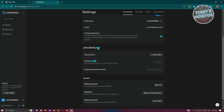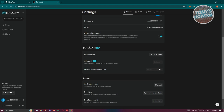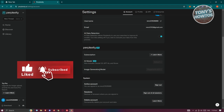We also have the Perplexity Pro section for pro users only. If you want a subscription, click on learn more and it will show available subscriptions. You can use Perplexity AI without paying — there's a standard plan which is free forever. The professional plan is $20 a month and includes features like unlimited quick searches, 600 pro searches per day, generating images, selecting your preferred AI model, uploading and analyzing unlimited files, visualizing up to 50 answers a day, and $5 a month in API credits.